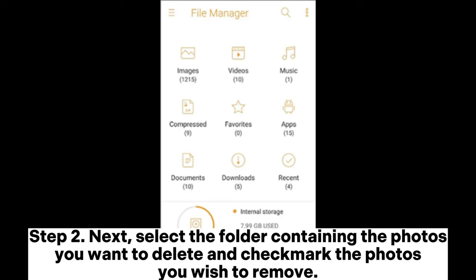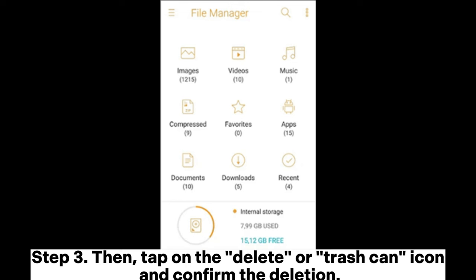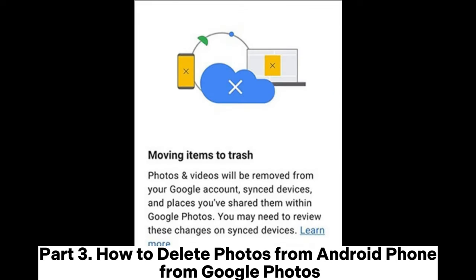Step 2: Next, select the folder containing the photos you want to delete and checkmark the photos you wish to remove. Step 3: Then, tap on the delete or trash can icon and confirm the deletion.